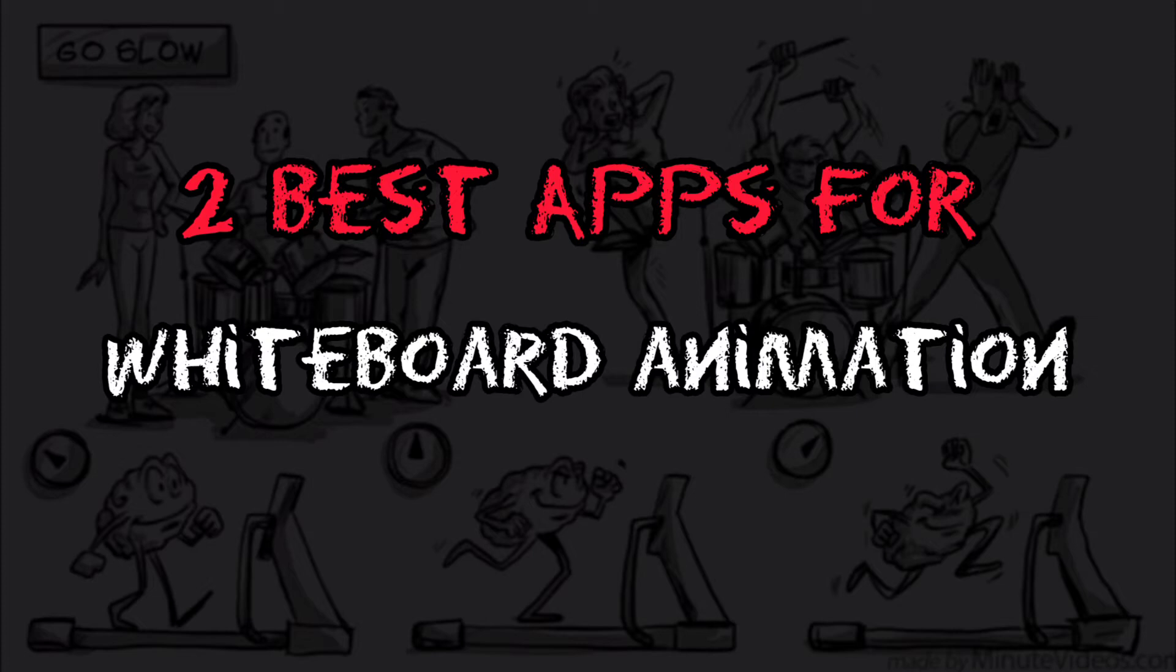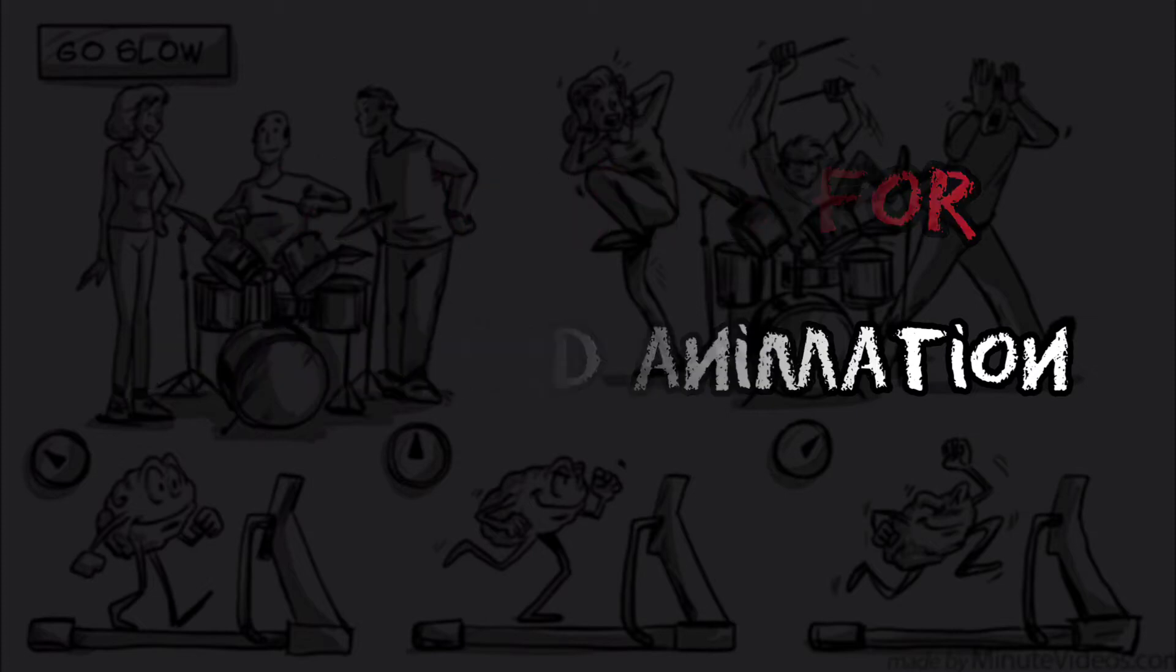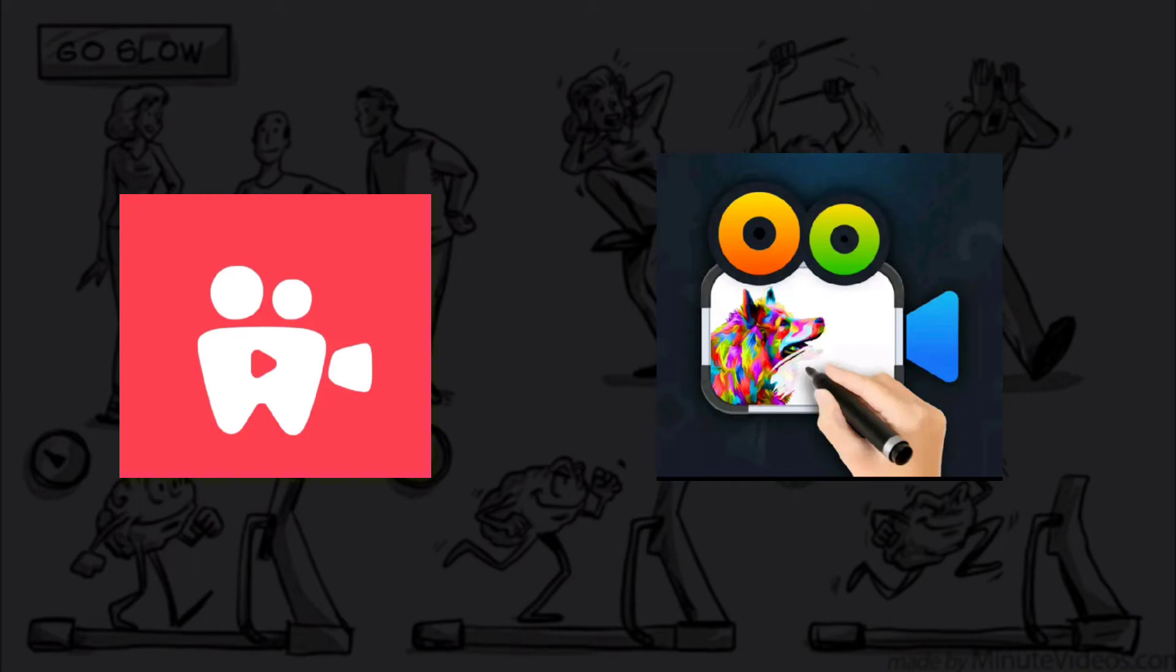These two apps are pretty much the only free whiteboard applications that are similar to the paid subscription software. You can easily get these apps on Google Play Store, and they are 100% free to use.